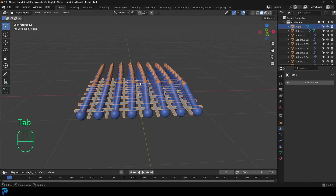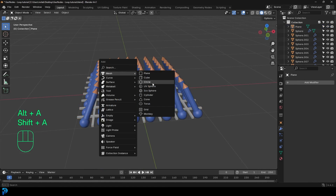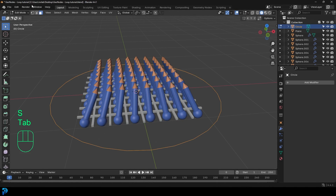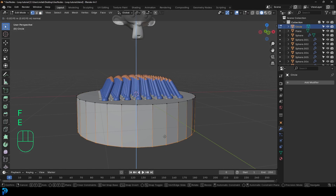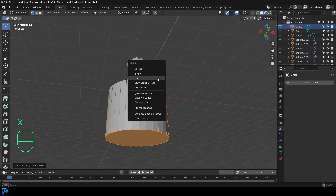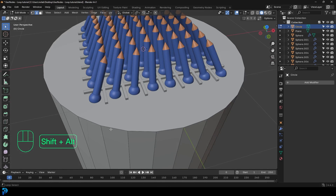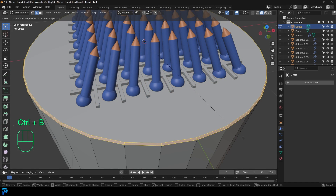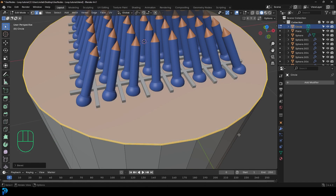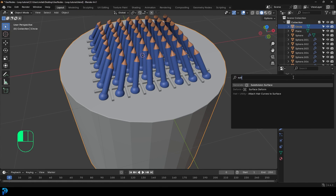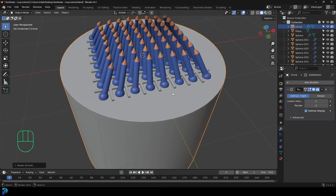Tab back out. Go Shift A, mesh options, add in a circle, scale it up, tab into edit mode, select all, and press F to fill in the face. Then E to extrude it down, and X to delete that bottom face. Select the top face, go Control B to give it a slight bevel, roll the middle mouse button. Tab back out, go to modifiers, and add a subdivision surface — search for subdivision surface. Right click and go shade smooth.